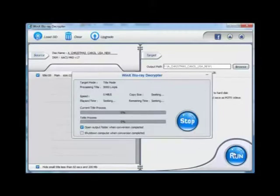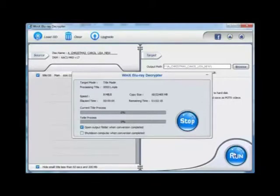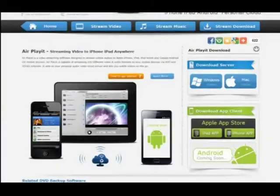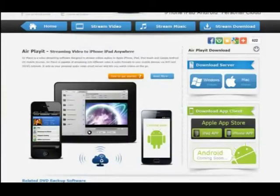Plus, you don't have to worry about Blu-ray encryptions at all, because this software can easily deal with them. After the decrypting part, let's begin the video streaming work.